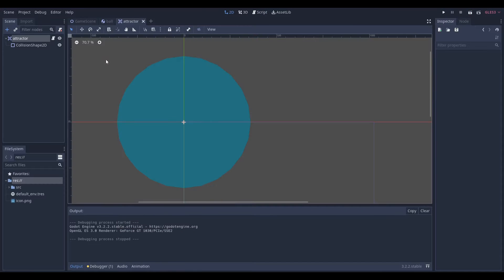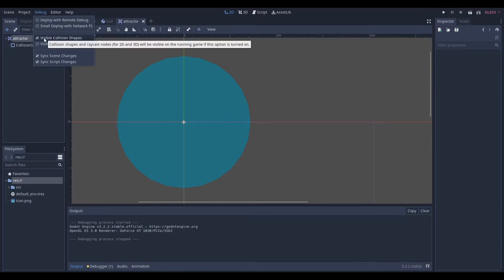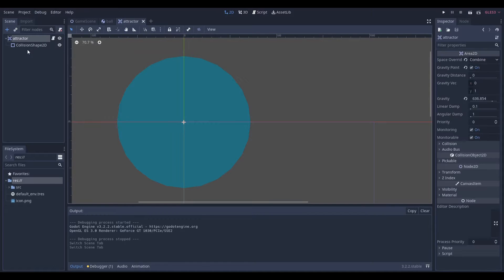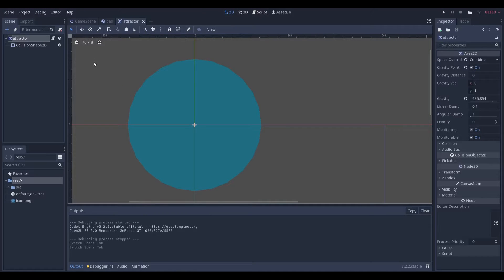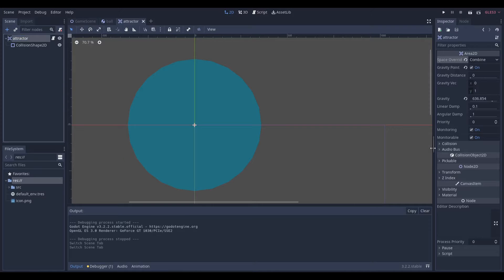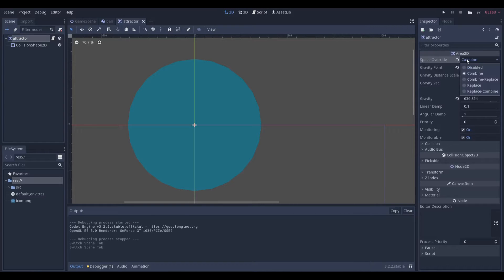And if you're wondering how I can see the collision shape, I actually went into the debug and went to visible collision shapes. Anyway, that was the script and the settings. Now if we go over here to the Area 2D's properties, you can see that we have a space override — set it to combine. Usually it's disabled, but we have to set it to combine, and we have to set gravity point on.